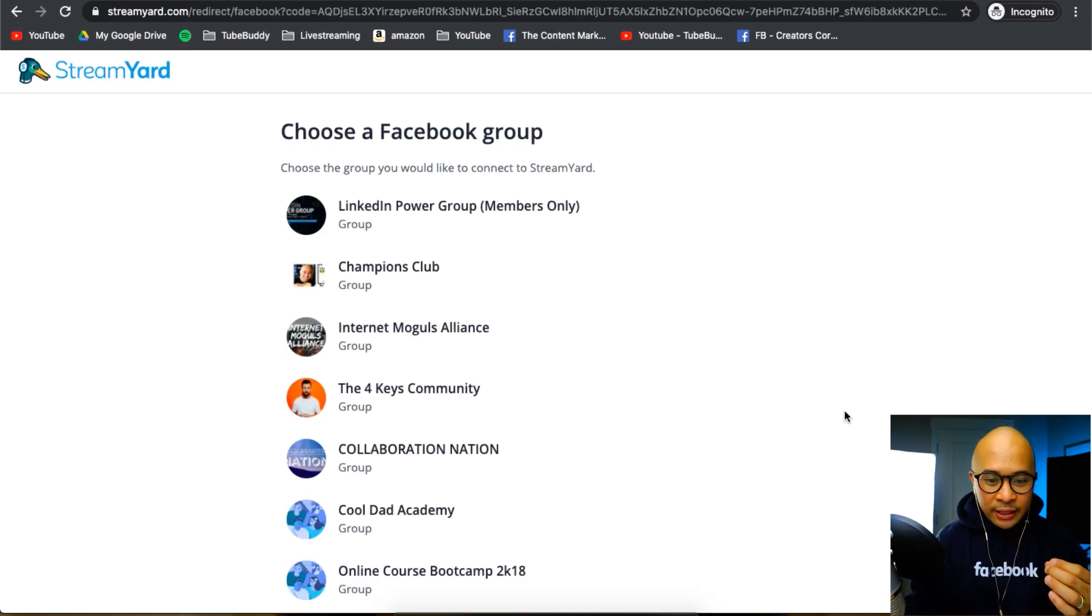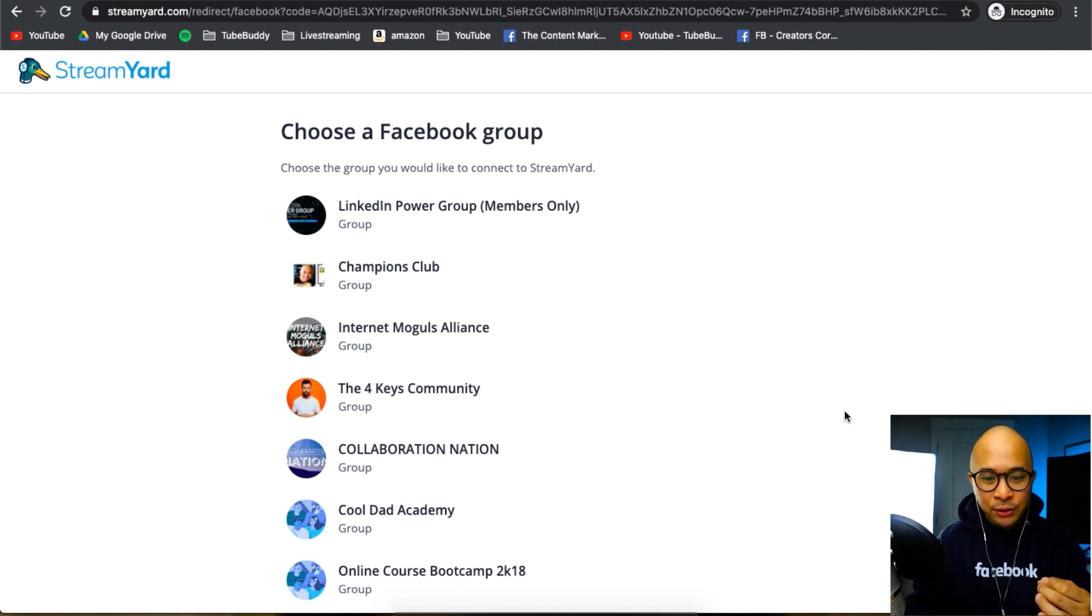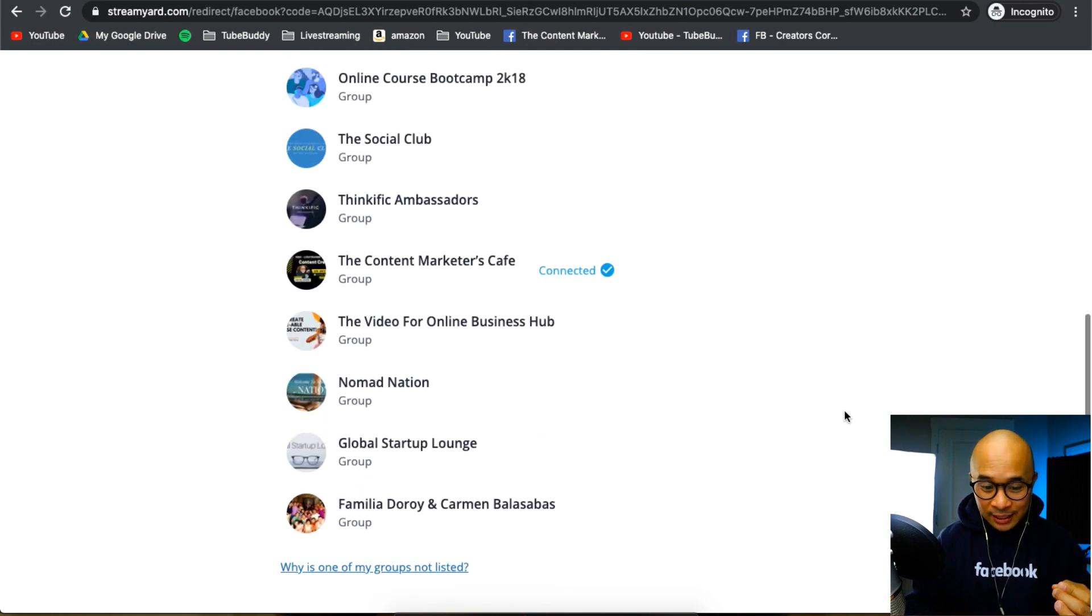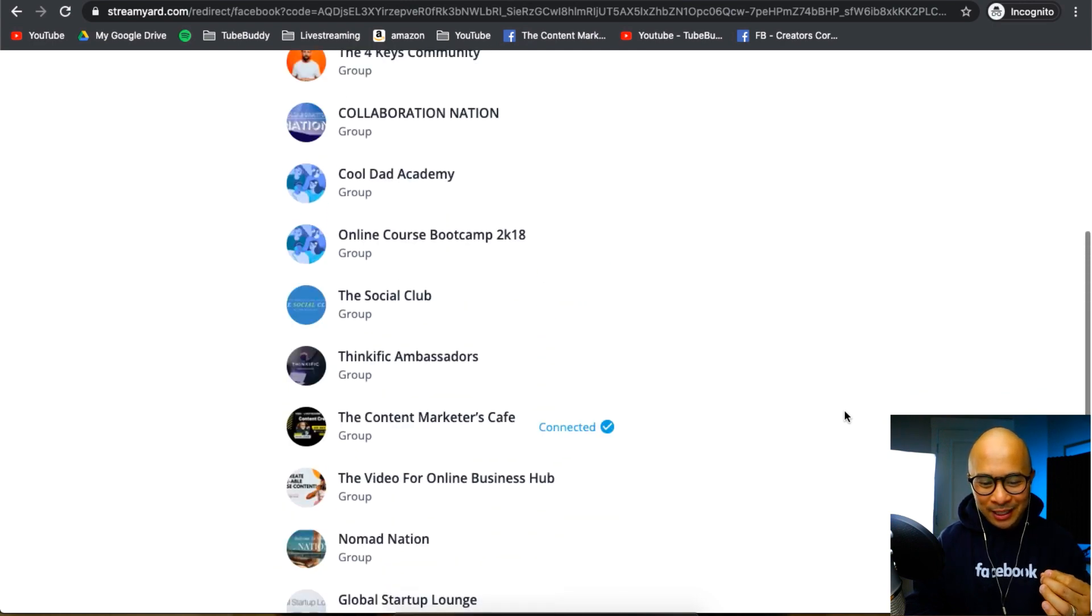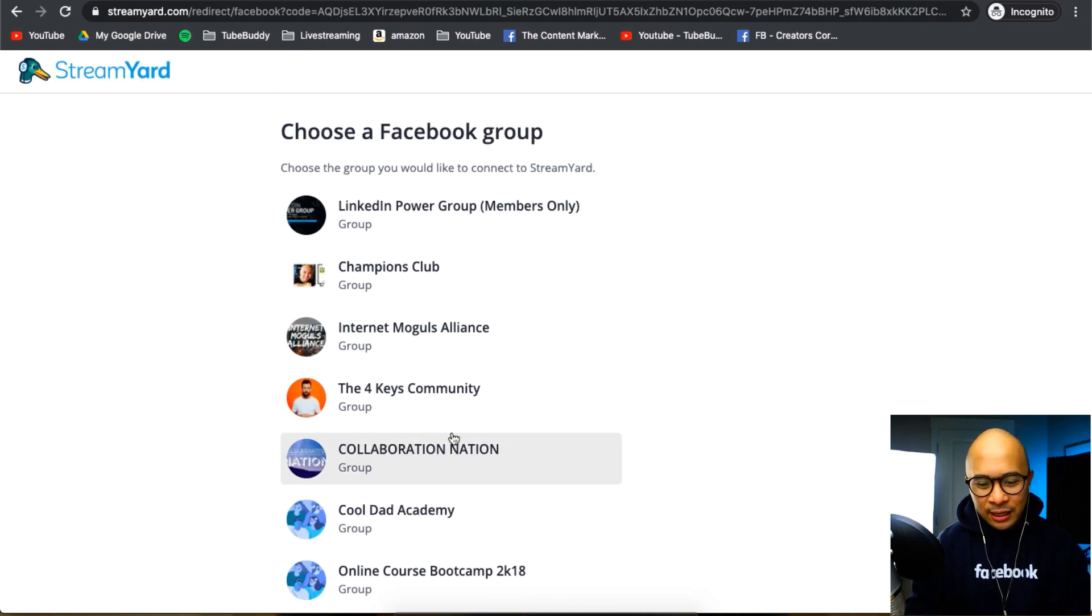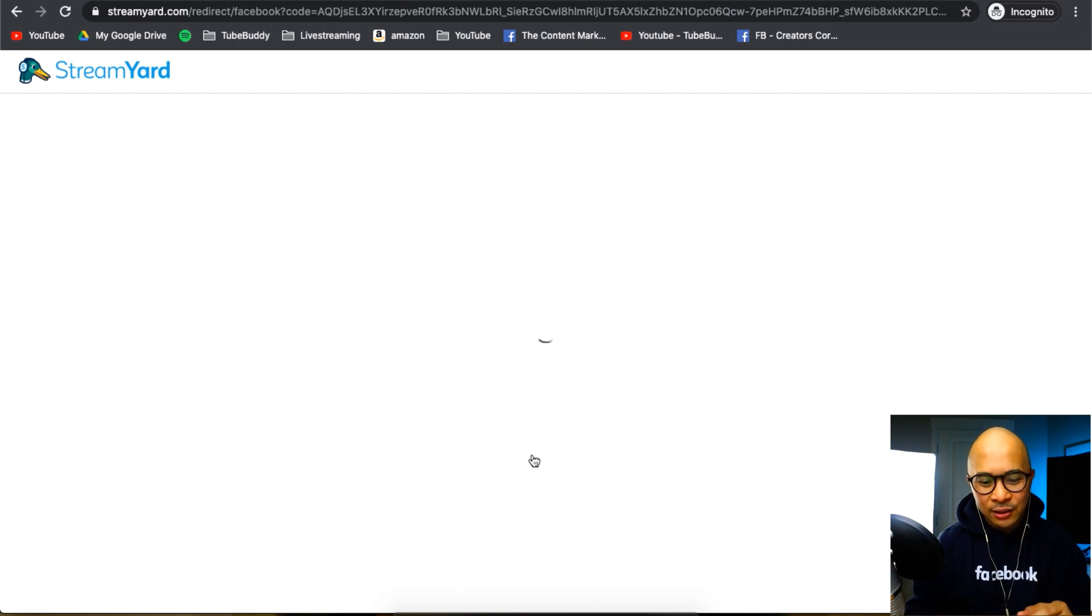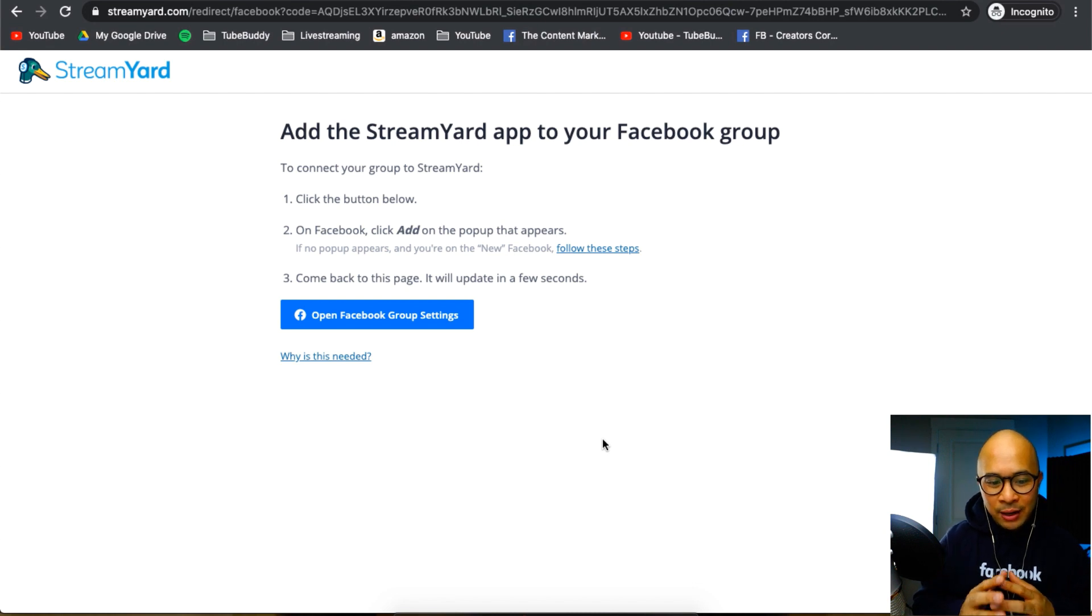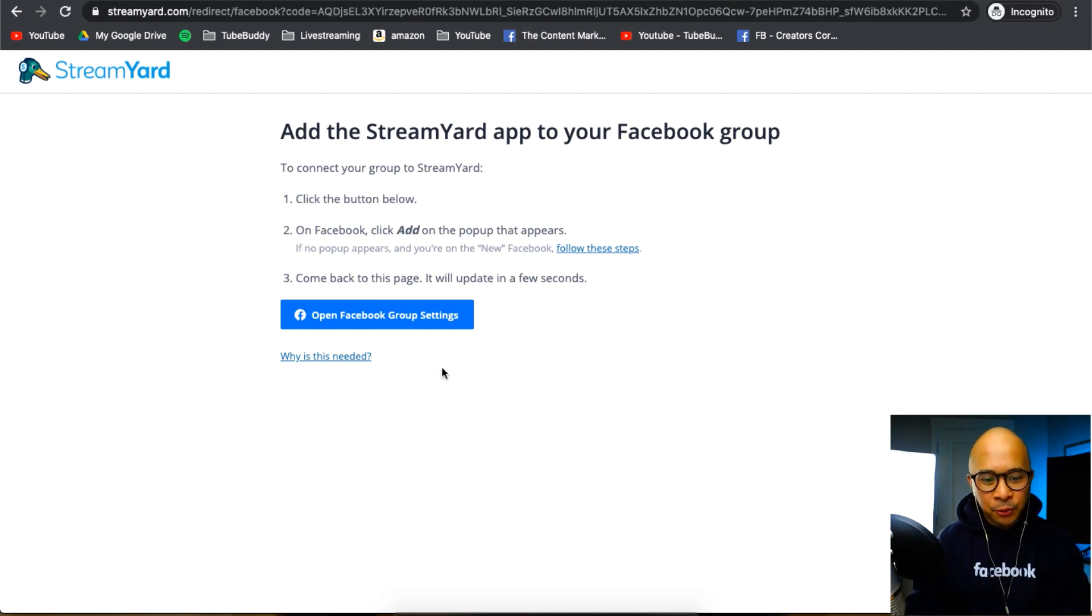So now I am logged into Facebook. And so what StreamYard does is it actually pulls all the different Facebook groups that I am an admin for. So these are all the different groups. Hard to believe that I am connected to all these different groups. I'm going to click on the collaboration nation. And as an example, to connect that to StreamYard, it's going to take you to a page where it's going to ask you for permission to add StreamYard, the StreamYard app to your Facebook group.